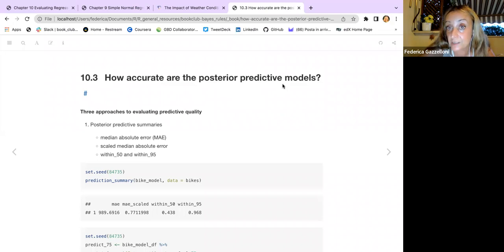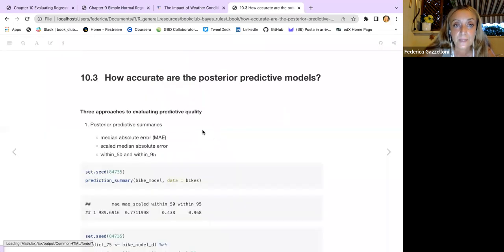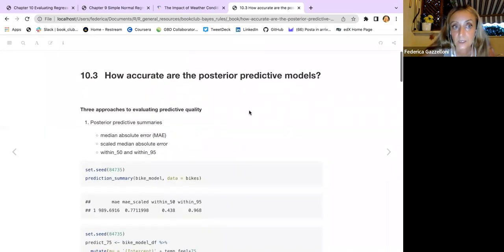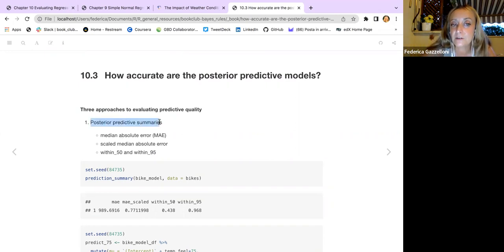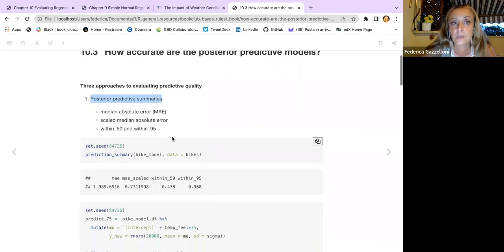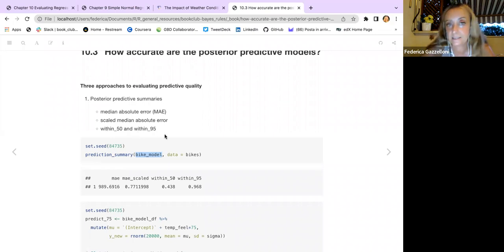How accurate are the posterior predictive models? There are three approaches to evaluating predictive quality. First, we can use the prediction summary function on the bike model to extract the median absolute error, the scaled median absolute error, and the range within the 50th and 95th percentiles. This produces a nice table with all the information we want.